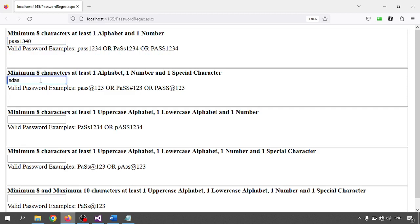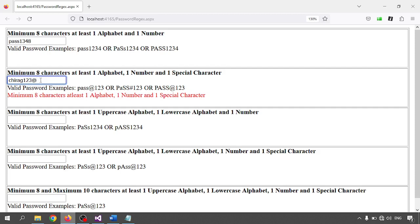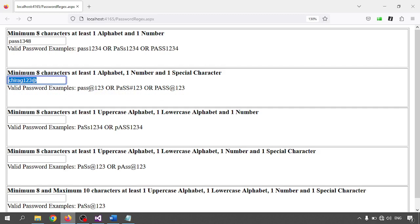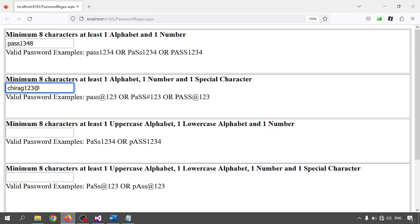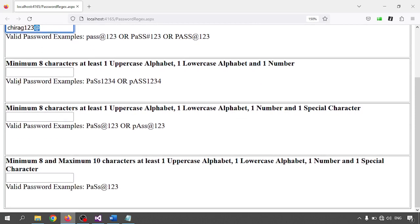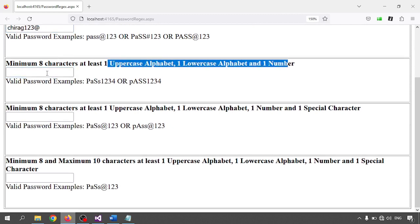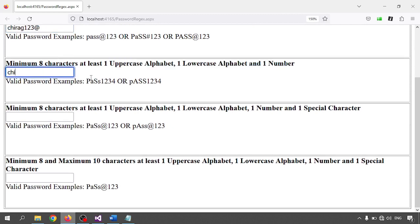The second validator is minimum eight characters, at least one alphabet, one number, and one special character. I am typing something with more than eight characters, including an alphabet, a numeric digit, and a special character — the validator passes.